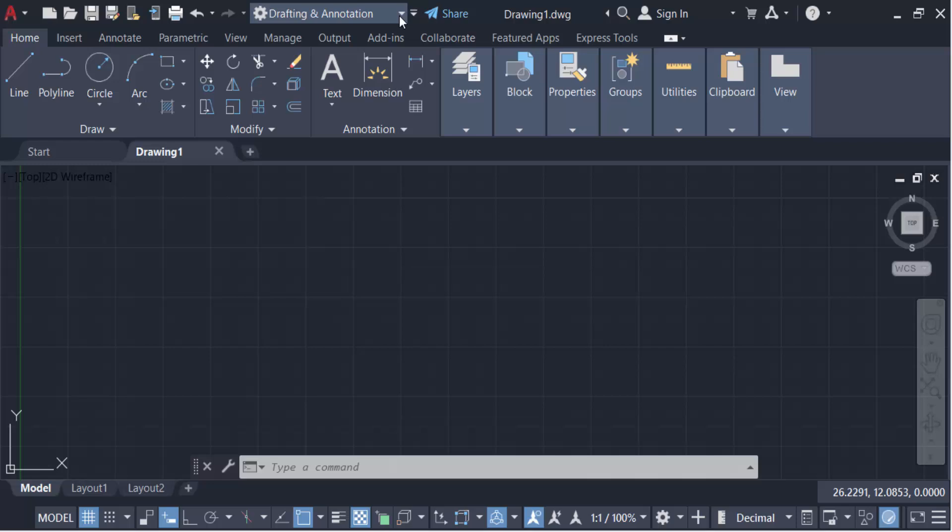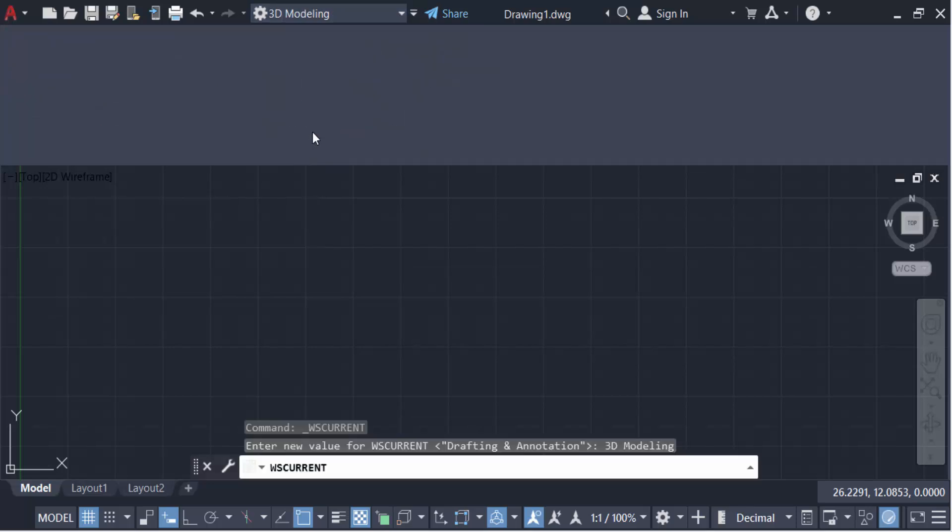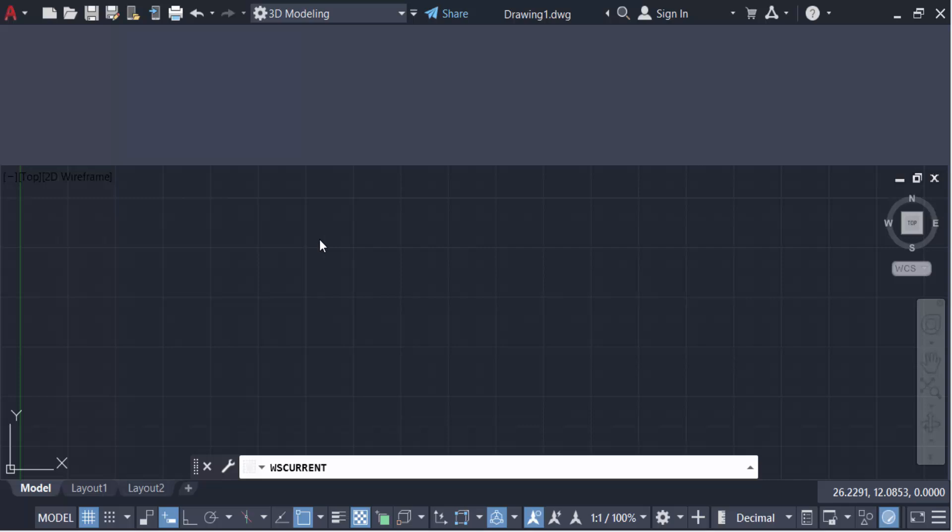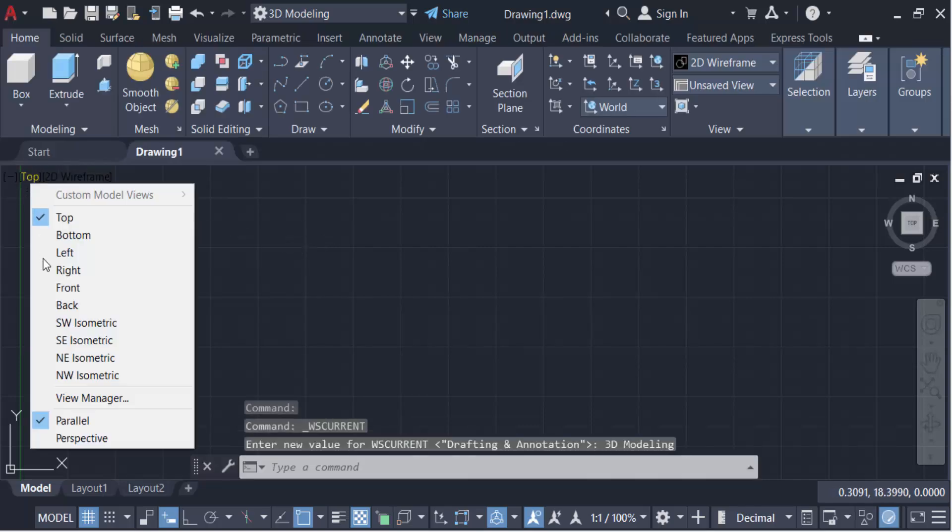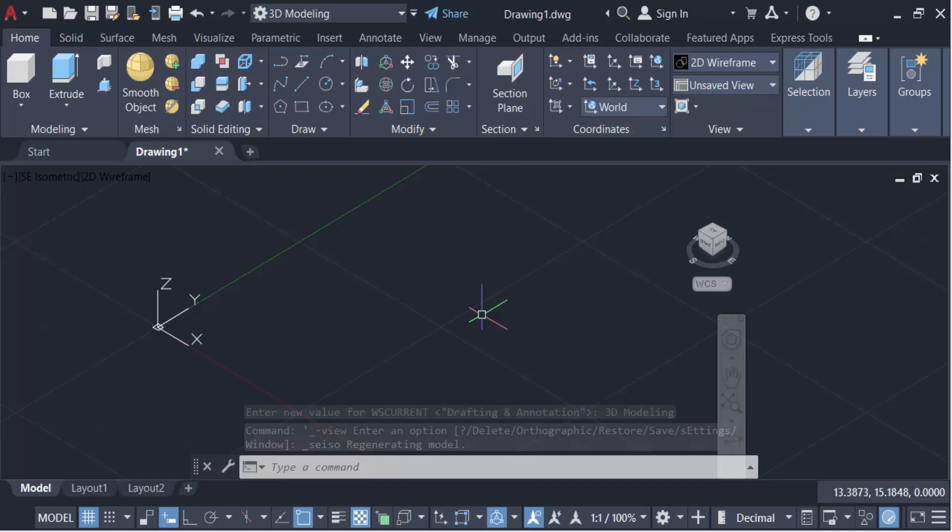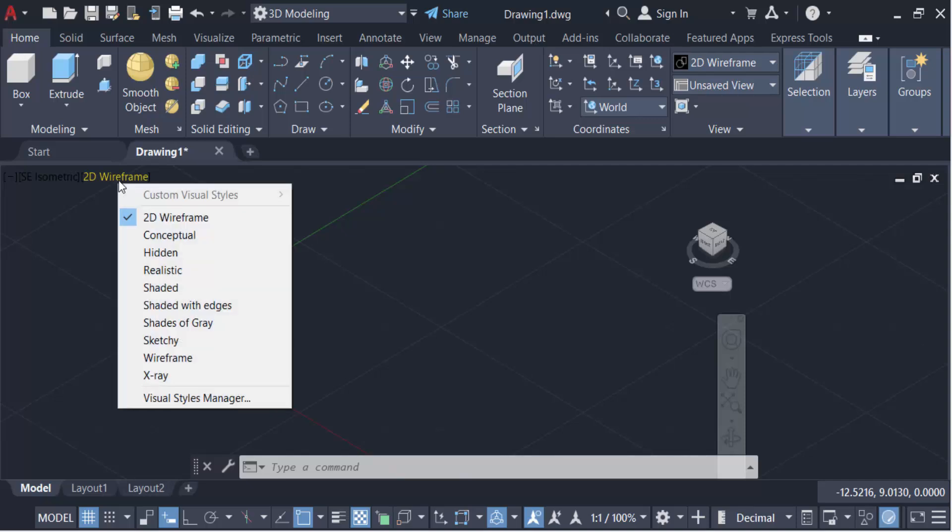This is drafting and annotation, 3D modeling. Now go here in this top AC Isometric. Now this is the 3D modeling interface. And go here in this studio frame and change it.